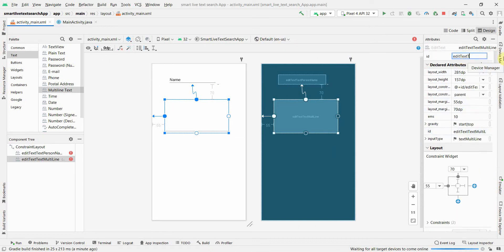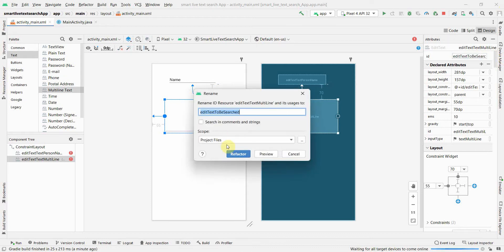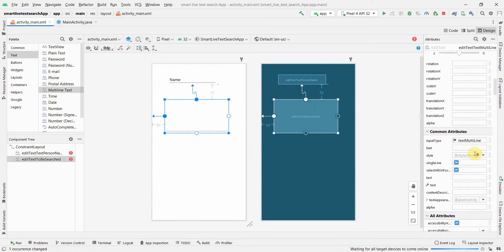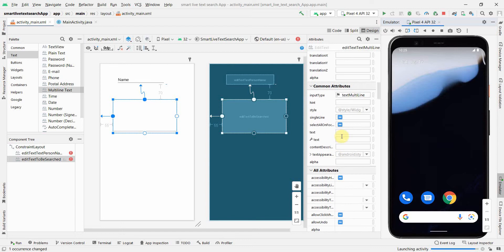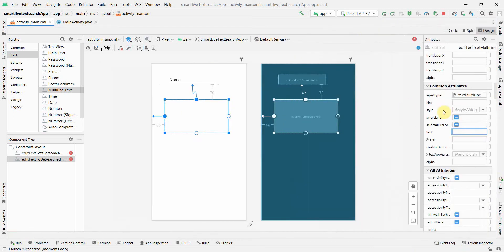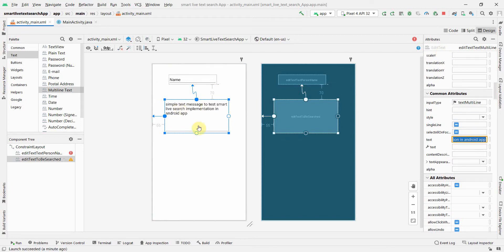I'll keep just the EditText. I'll set the ID to something like 'to_be_searched'. For the text content, I'll paste a sample string — something like 'simple text message to test a smart live search implementation in Android app'. That text is now hard-coded in the multi-line widget.